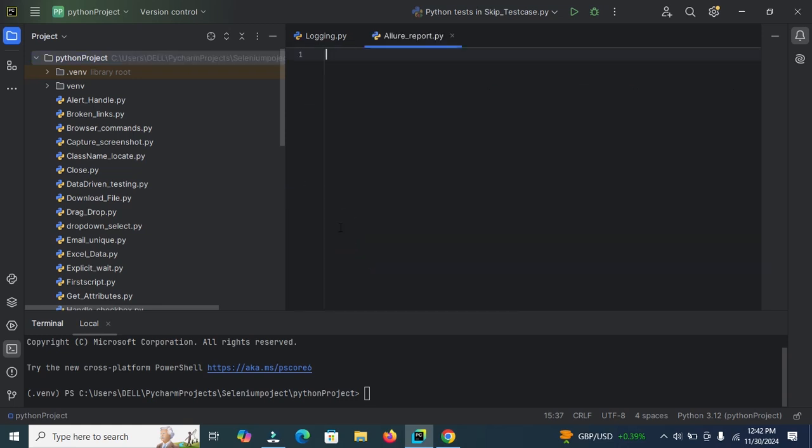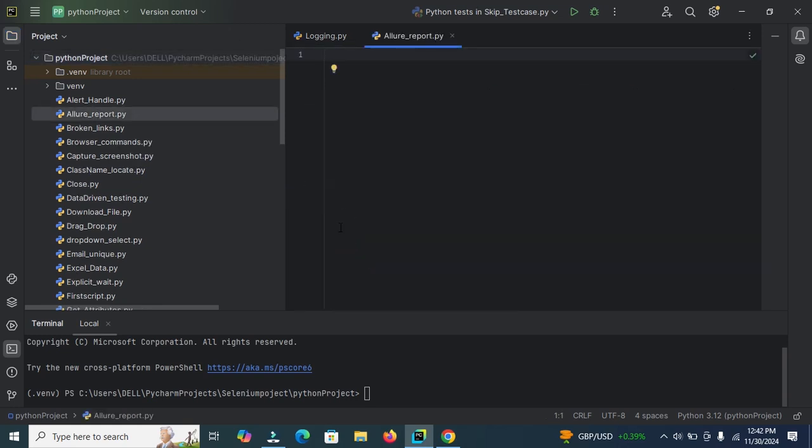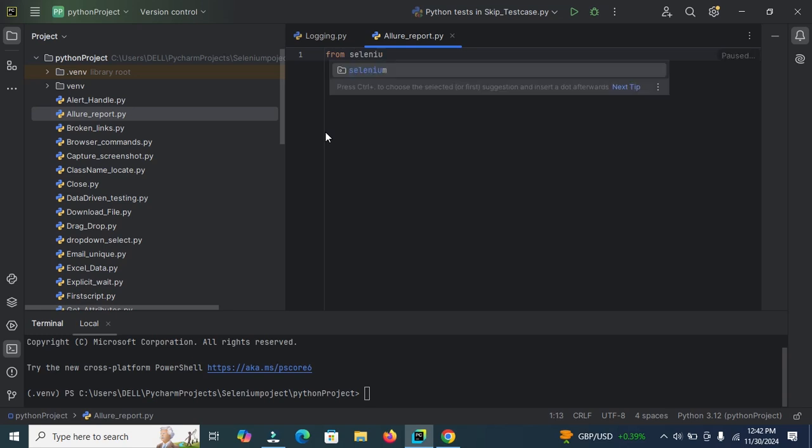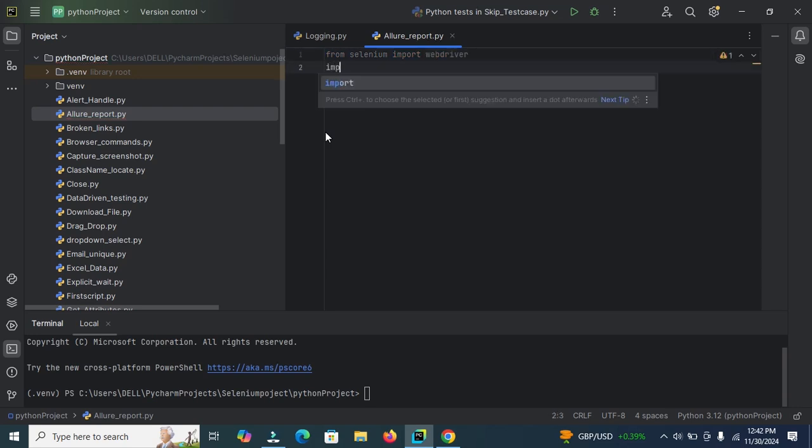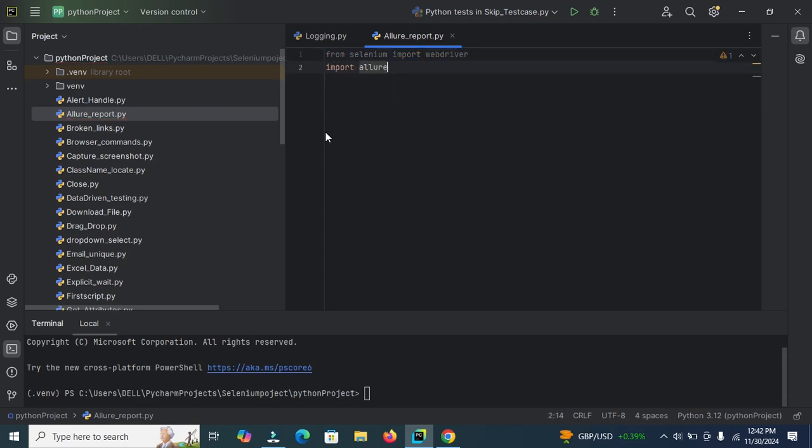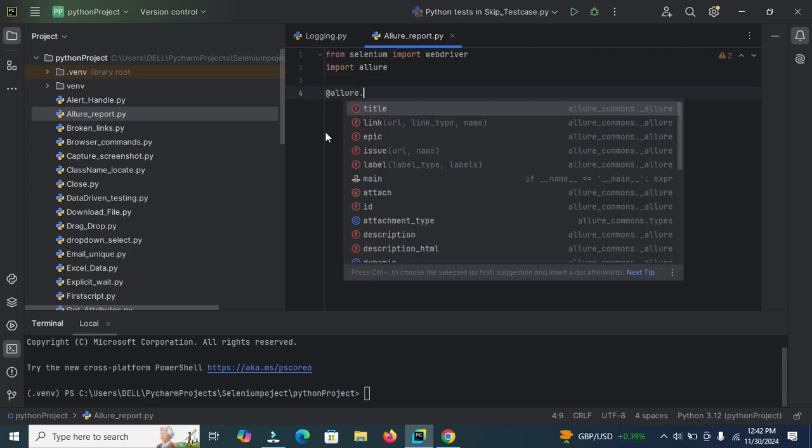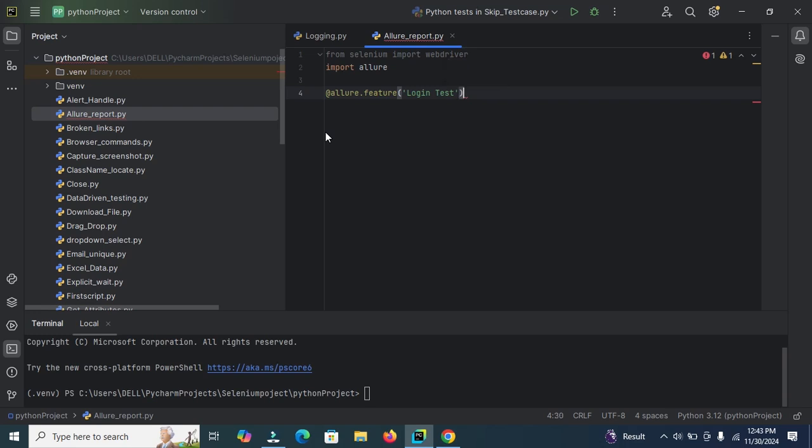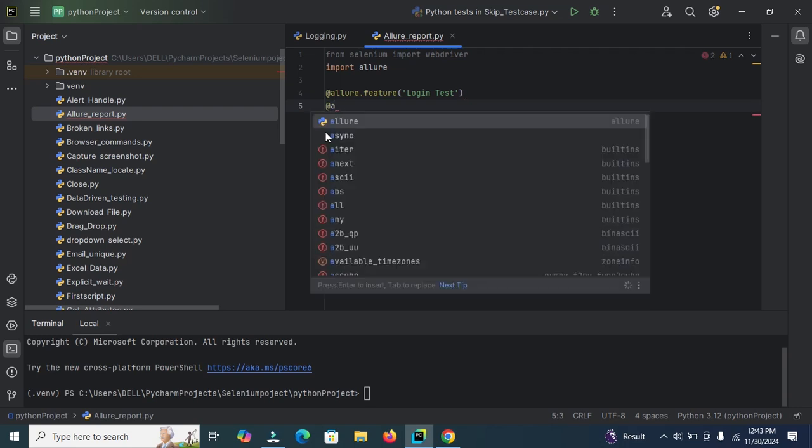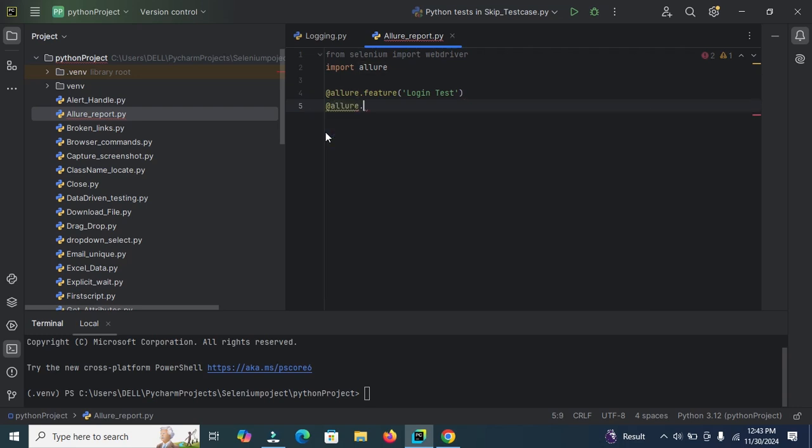Now first import the webdriver. From selenium import webdriver. Now import Allure. Click on Allure. Now use the Allure feature. First use @Allure.feature and then enter feature name here, Login test. Next thing here we need to define the Allure story. So here use @Allure.story and type here.